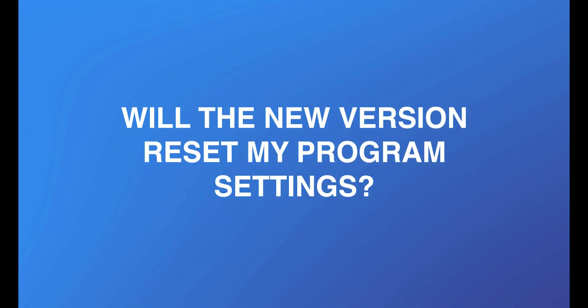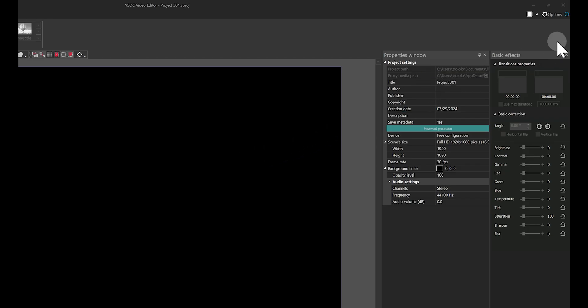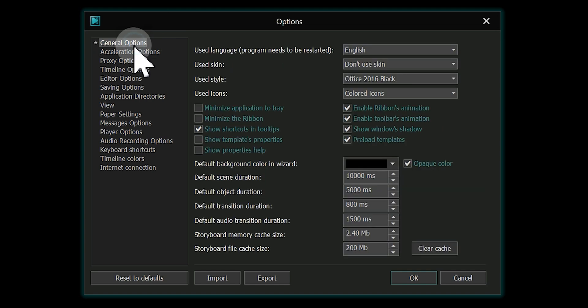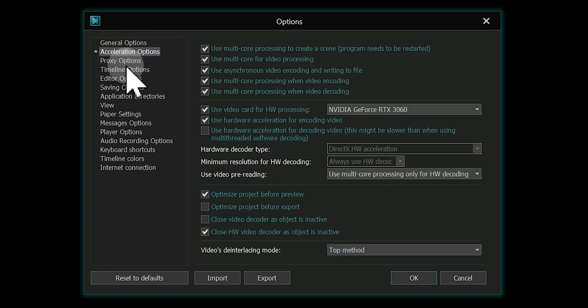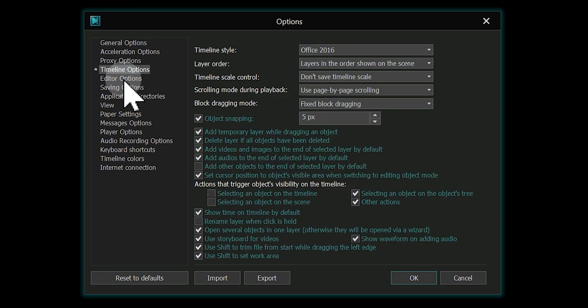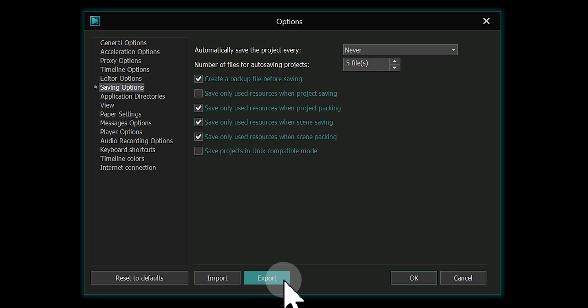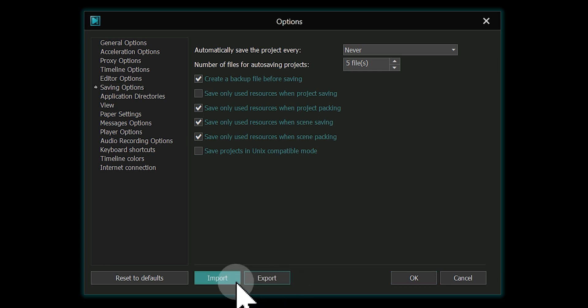Will the new version reset my PRO settings? No. The new version will not reset your settings in the options menu. However, if you are concerned, you can always export them and then import them back into the program after reinstallation.